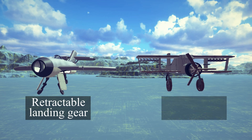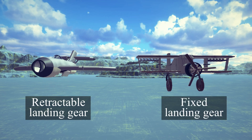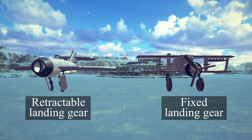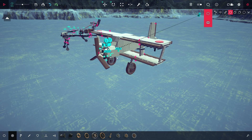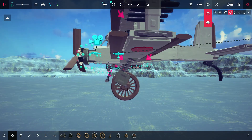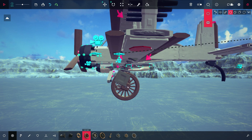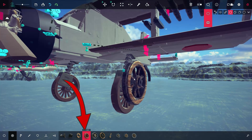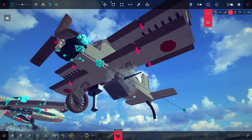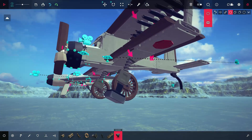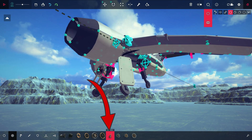Adding gear to your plane is quite simple. Just like in real life you can do it in many ways, but there are two categories mainly: retractable and fixed landing gear. We will add both methods to our plane. You should mainly try using unpowered wheels as your gear, but you can also use this block or this small wheel.